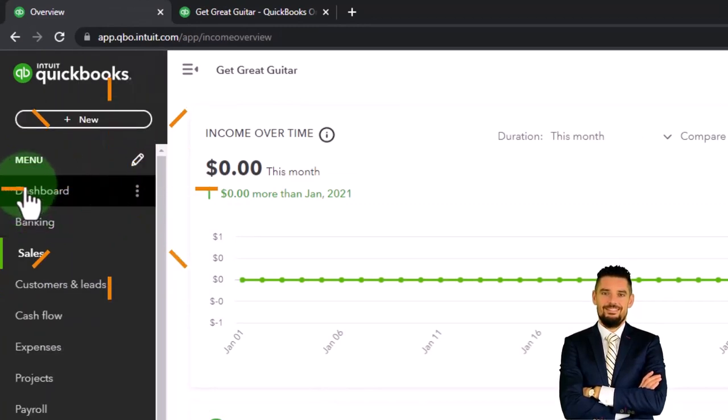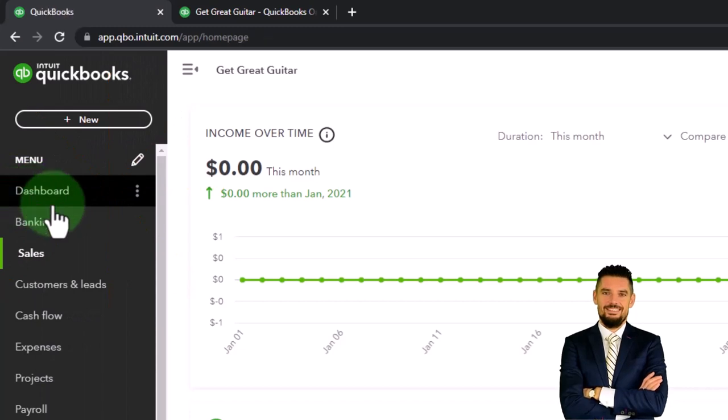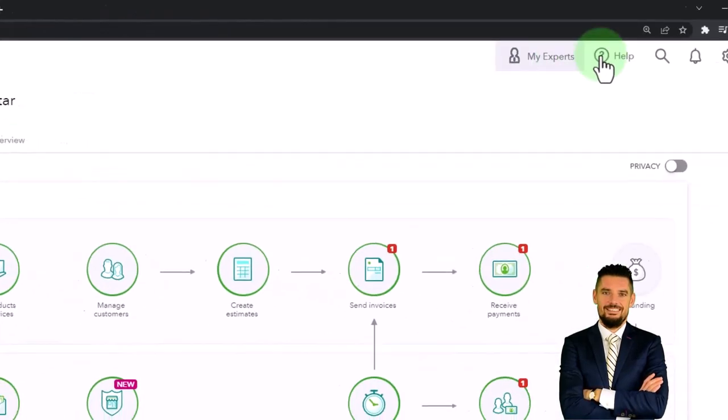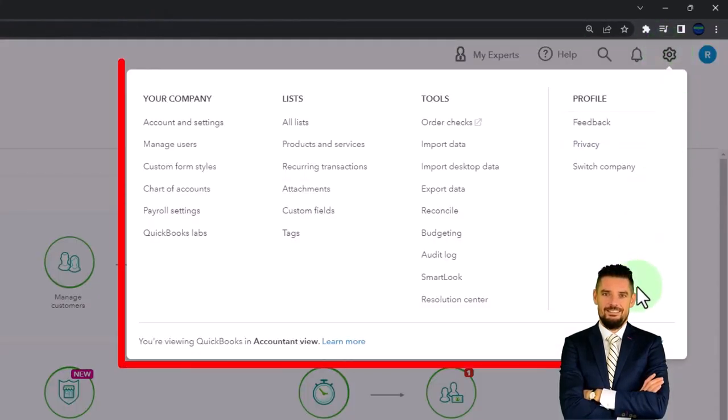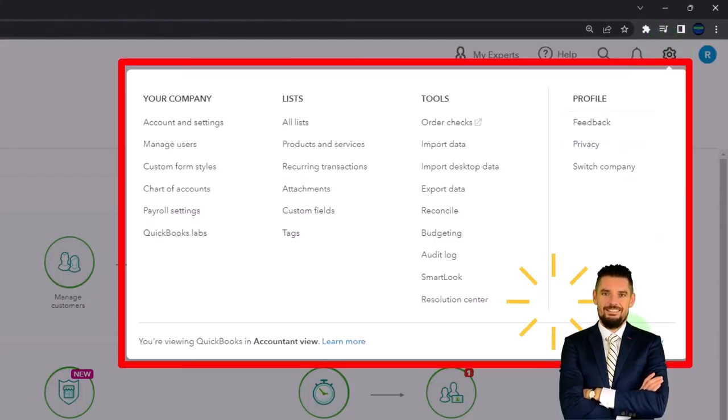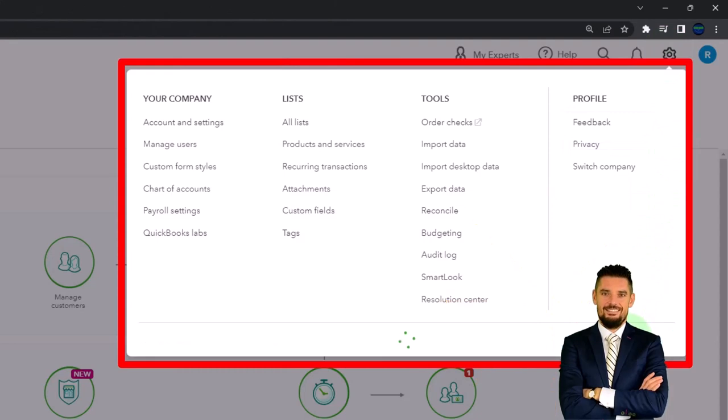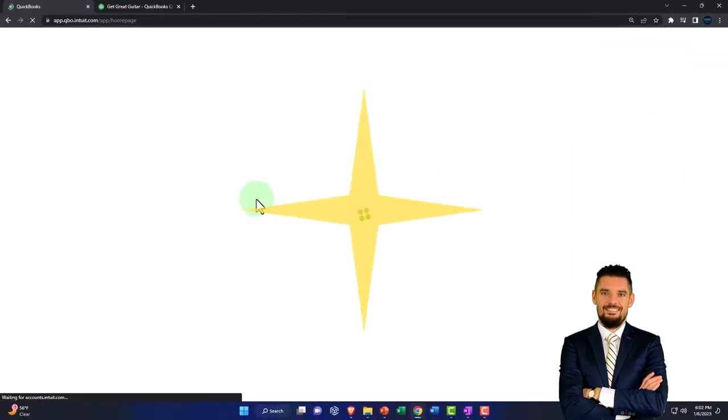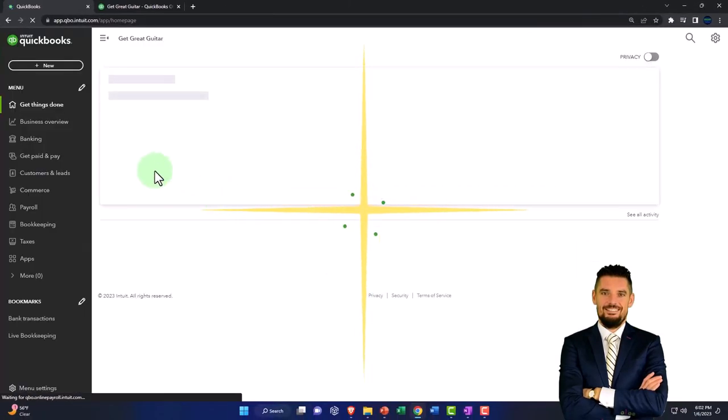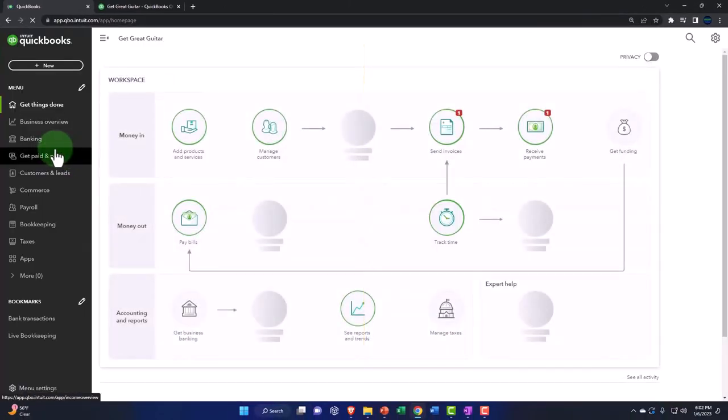And then you've got the business view. If I hit the cog dropdown and I go to the business view, then you've got some fancier icons on the left-hand side.